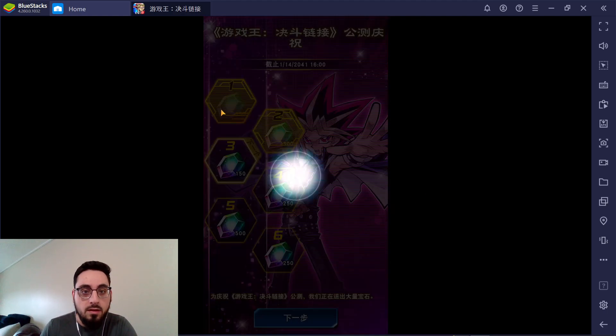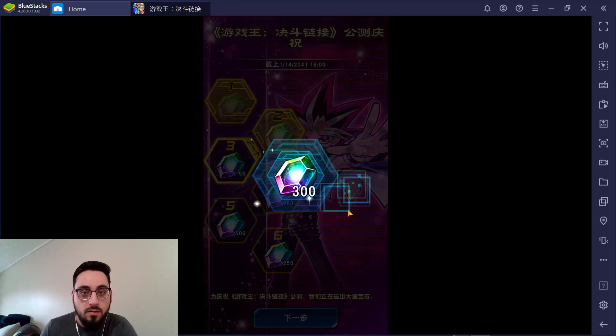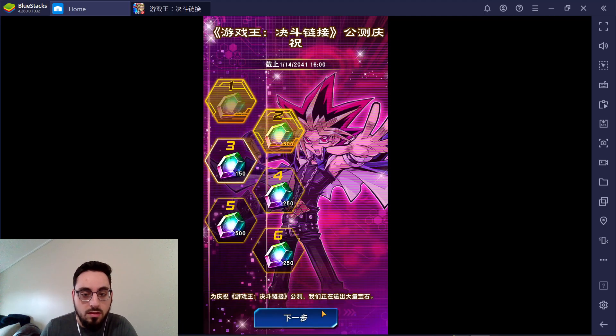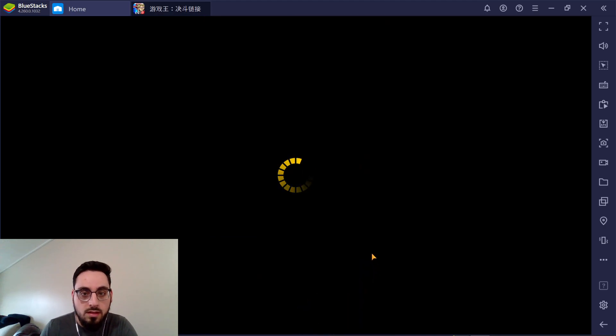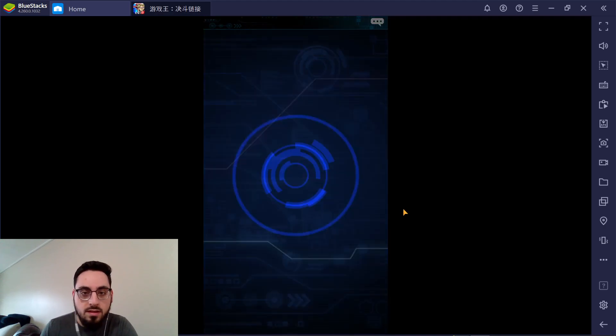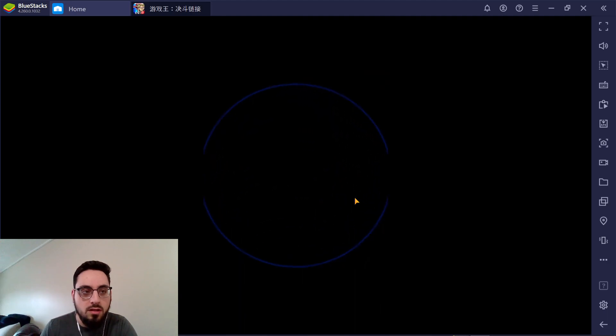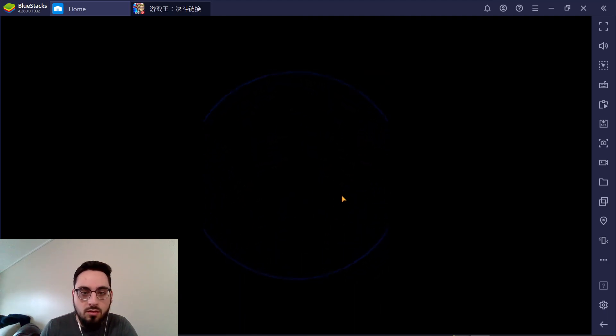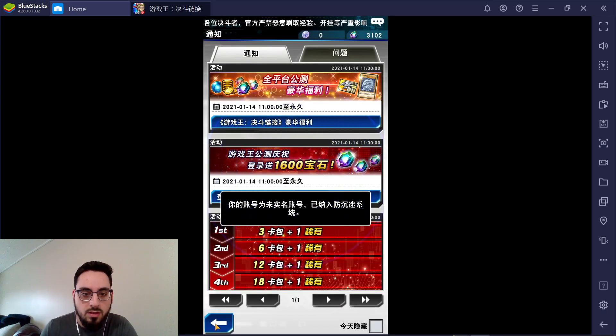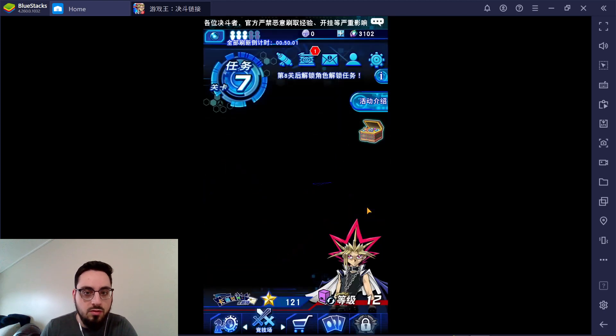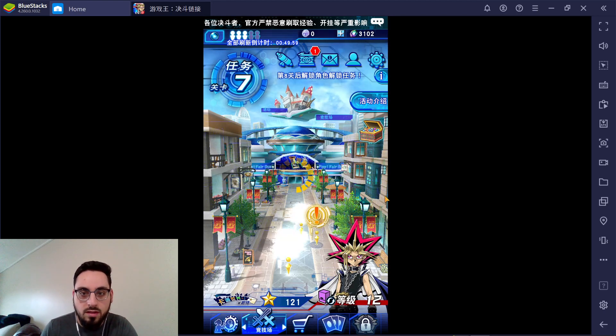You get a ton of gems for logins. I did this, I started yesterday just to test it out. If you guys haven't started a new account in a while, you have to do all that annoying tutorial nonsense where it specifically guides you where to go.